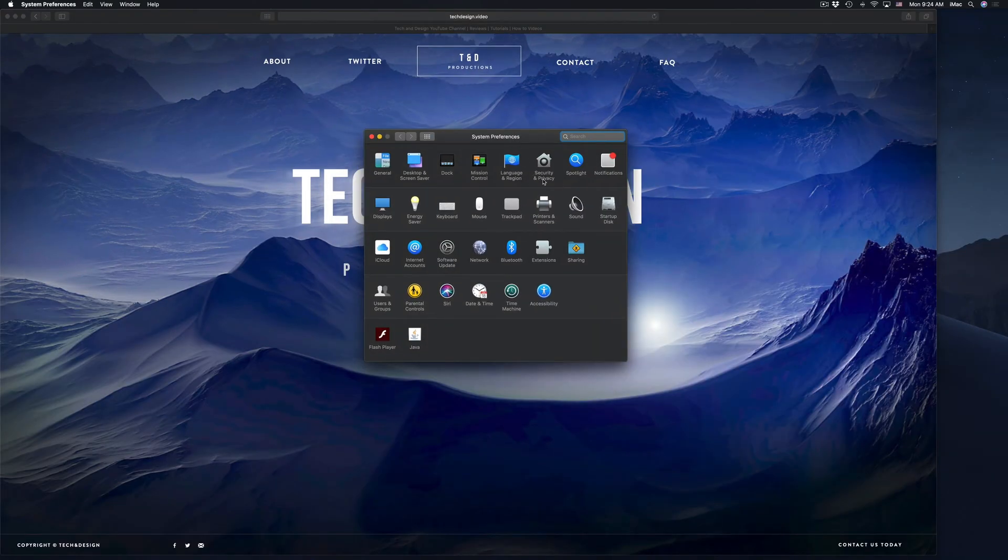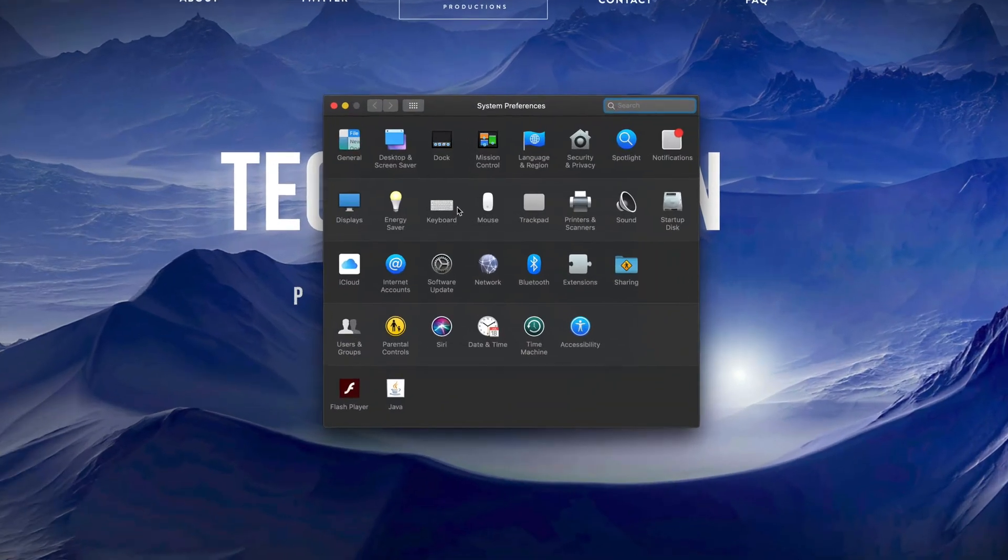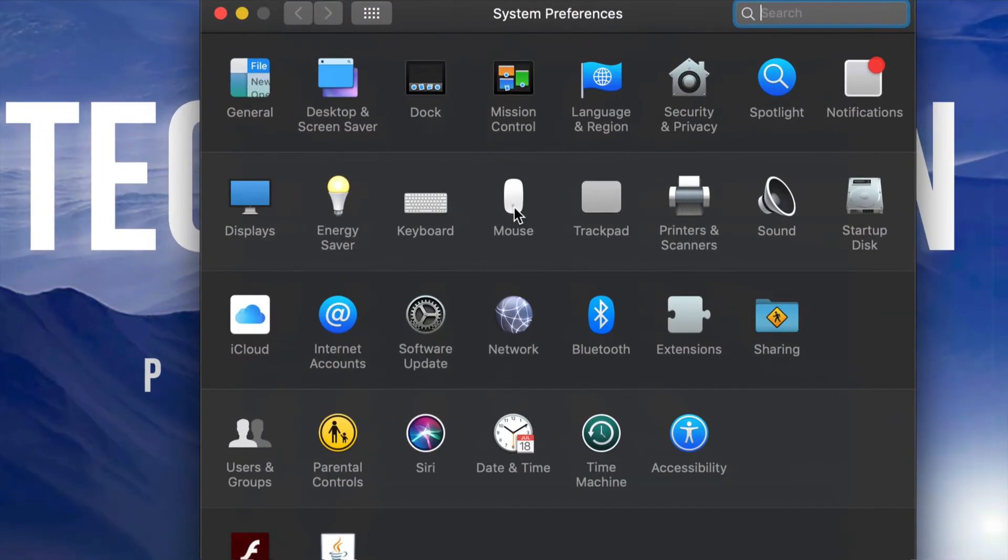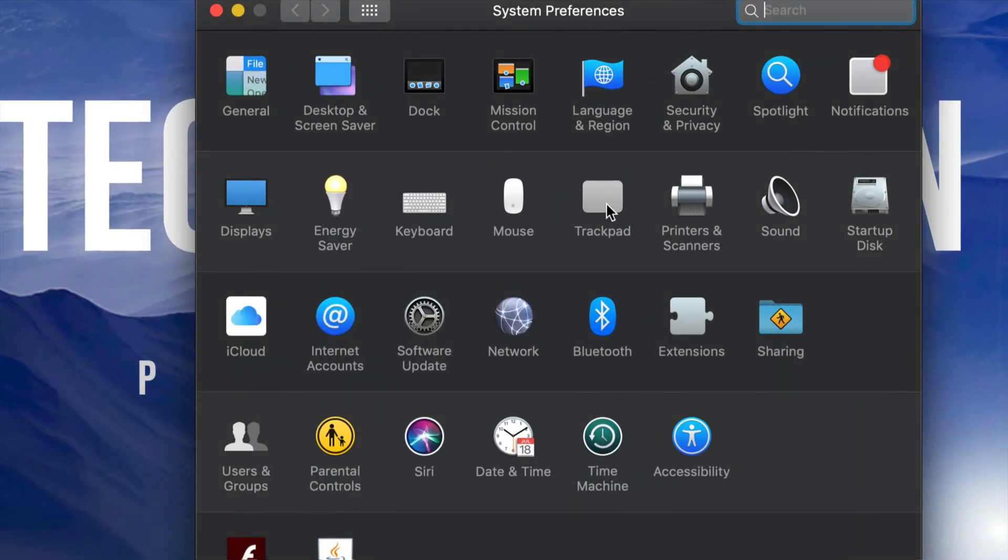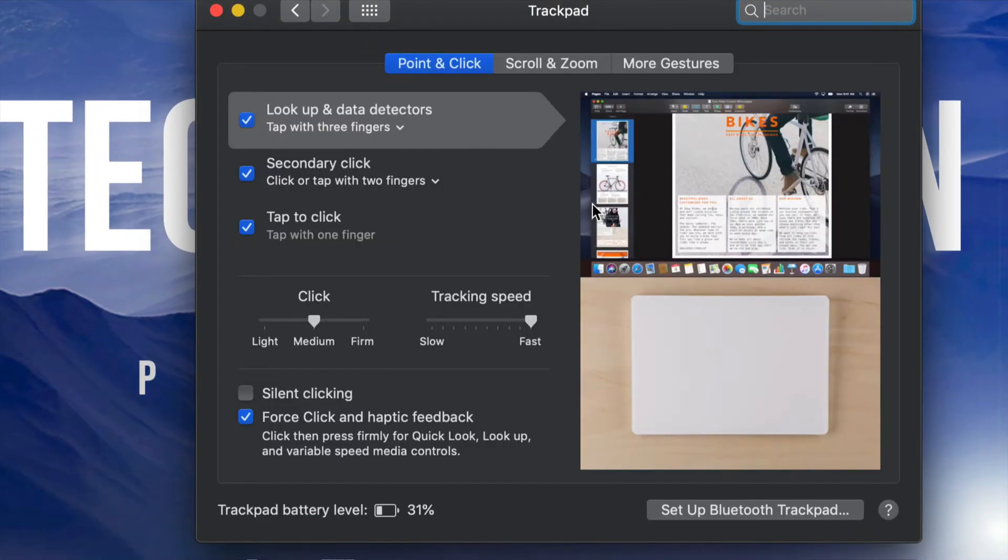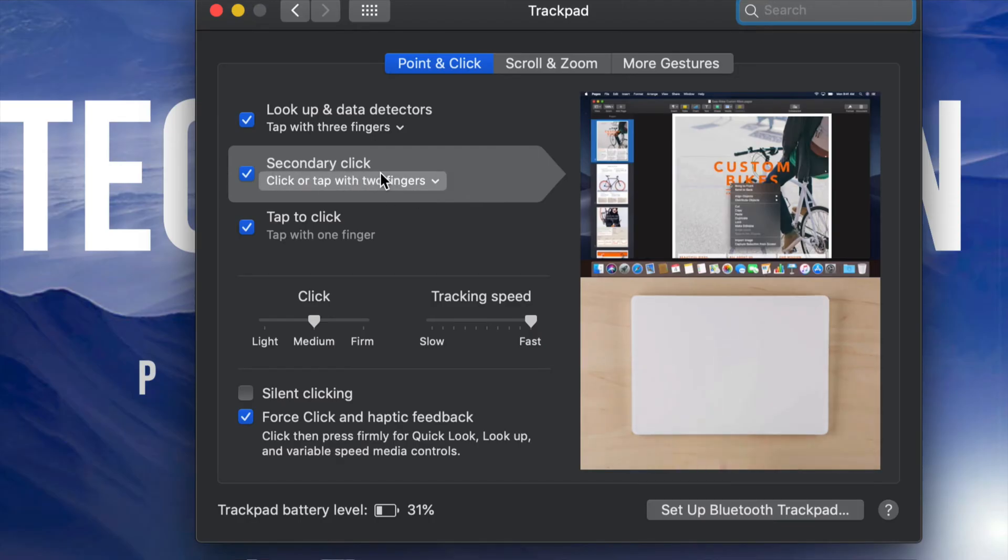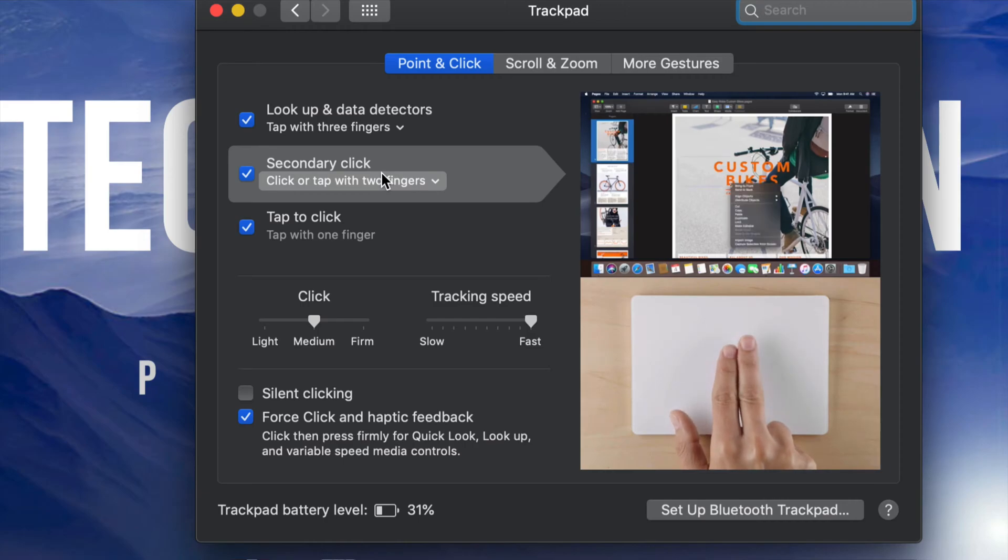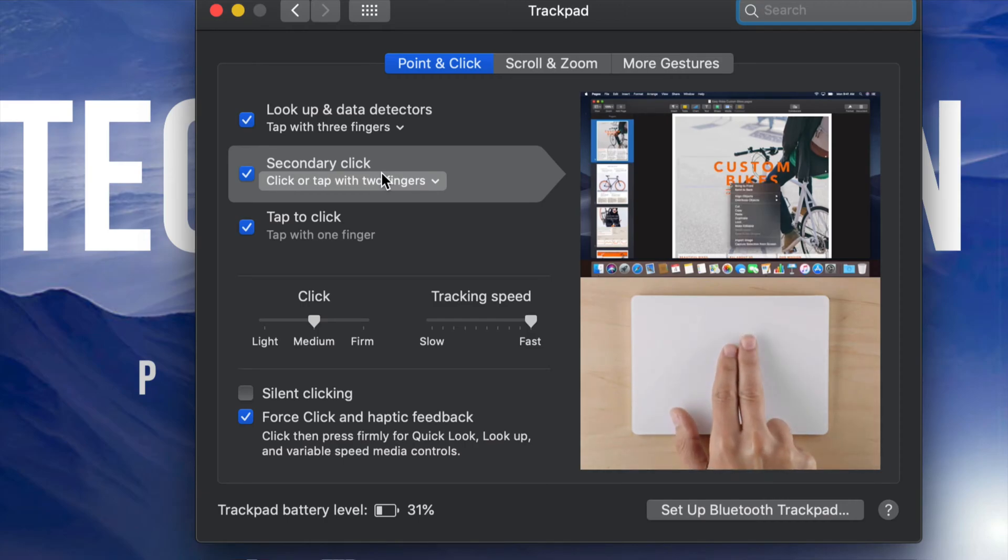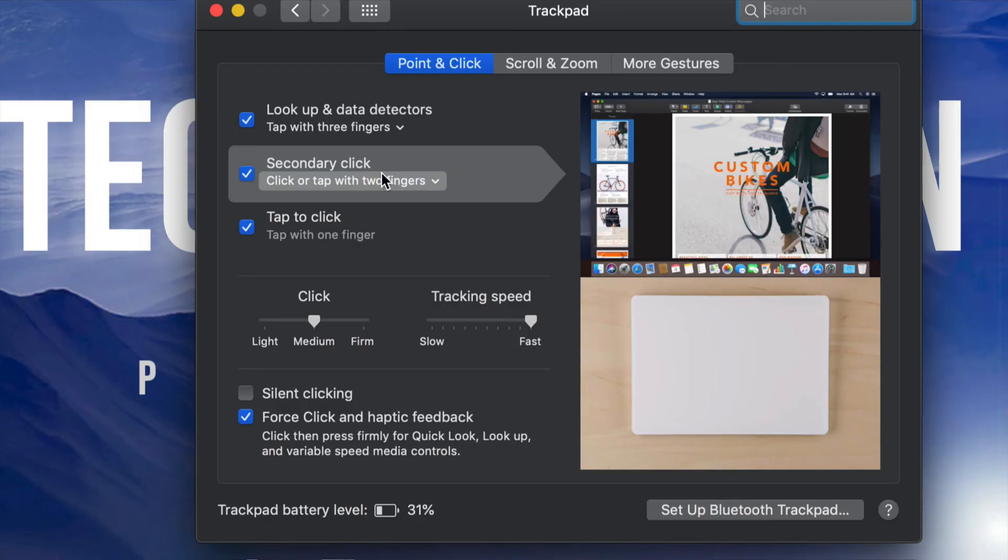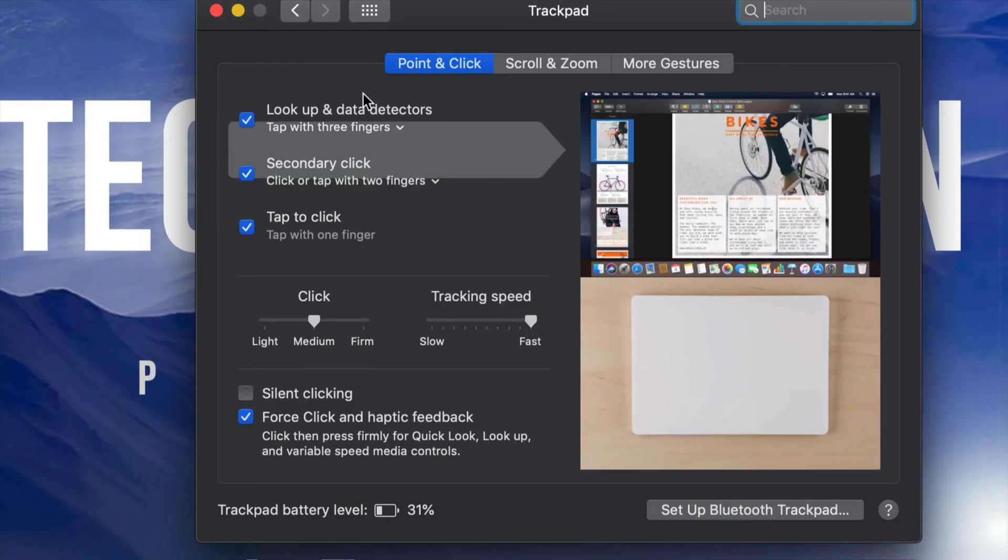Now this should come up and you guys will see mouse and trackpad. Now, if you guys have a Mac book, for example, you guys will have this option here. It's secondary click. So that's the right click. And that's only tapping with two fingers. And that's it. Not actually clicking, but tapping on your trackpad.